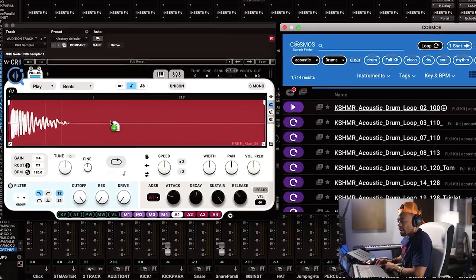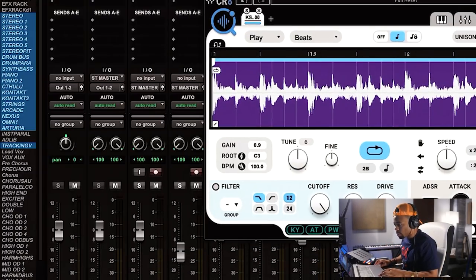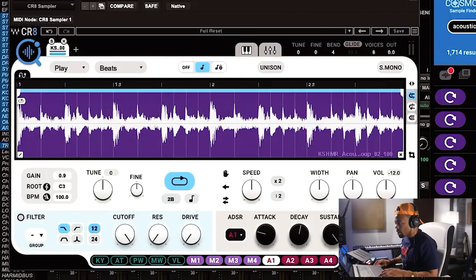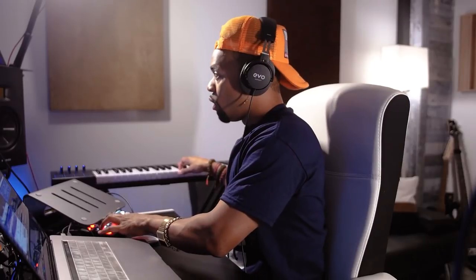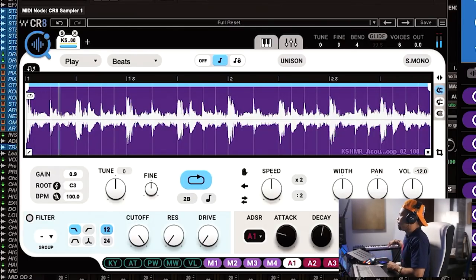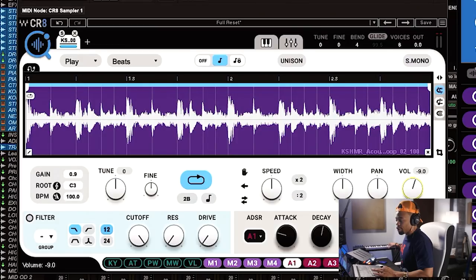Let's drag a drum loop right into the sampler — boom. I can play this on my actual keyboard. The plugin automatically sets the volume to negative 12 dB, which I appreciate so it doesn't come through blasting everything else. I'll turn it up a little bit.